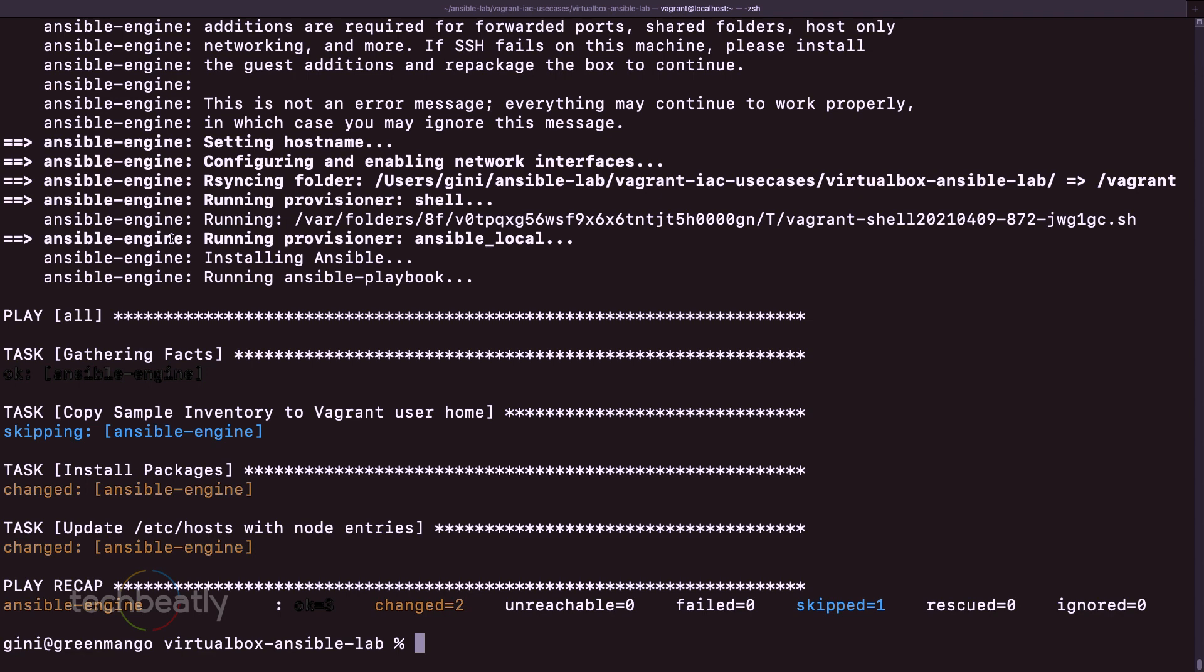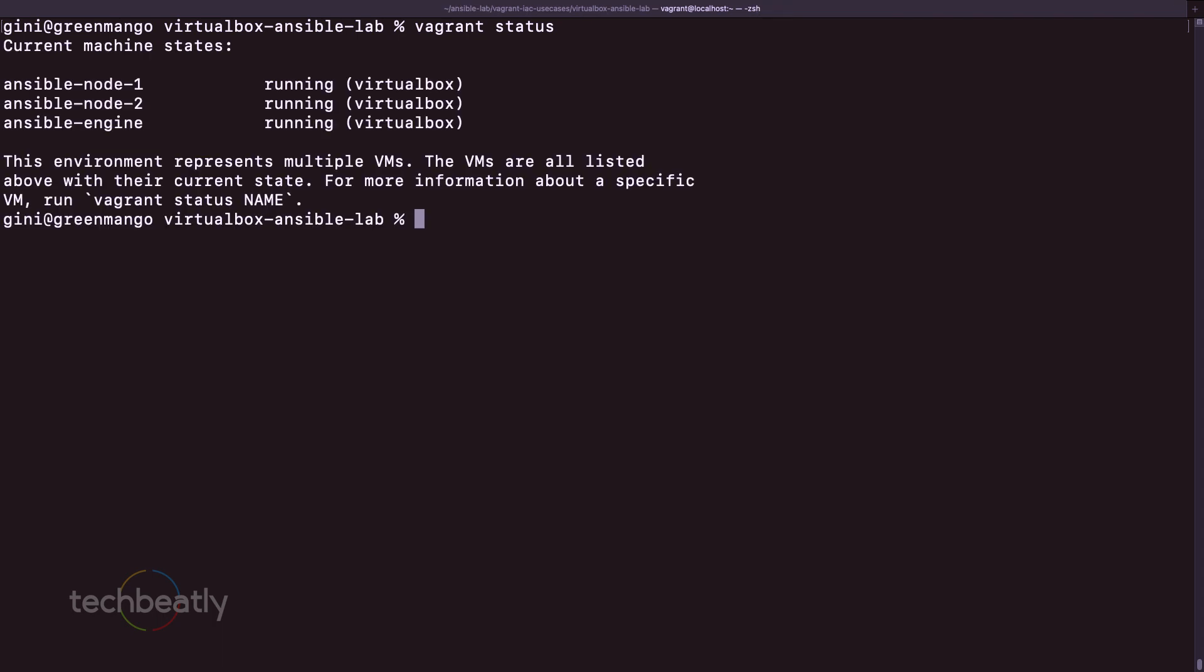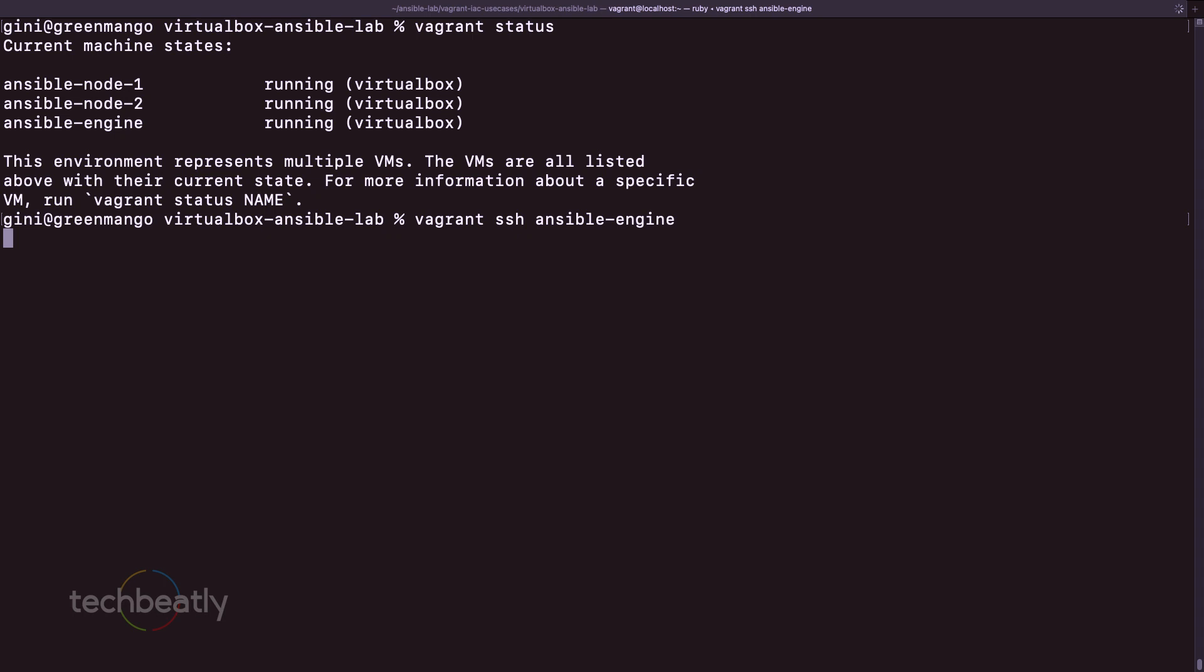So see vagrant status. Okay, we'll clear this one. You can see Ansible node 1, node 2, and engine - three machines are running. Okay, so let's say if I want to log into the Ansible node, so I just want ssh Ansible engine. That's it.